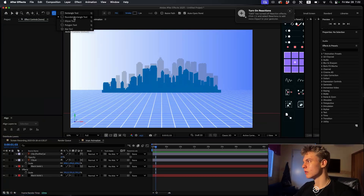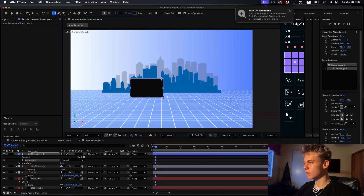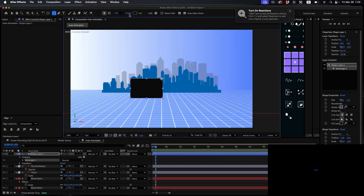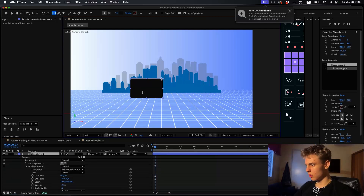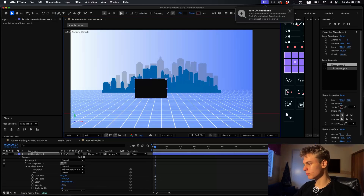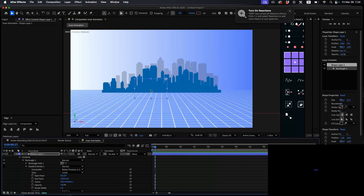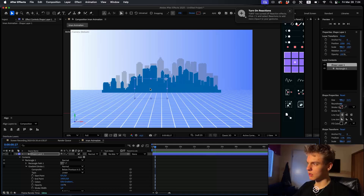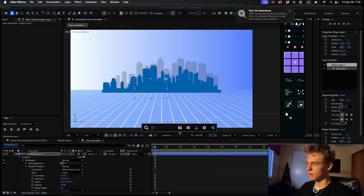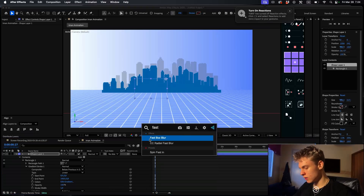Go over here, hold this, and grab the rounded rectangle tool. Make sure nothing is selected and just draw a nice rectangle. Take the stroke off. Now click the circle/half-circle icon here - this makes it an adjustment layer, so whatever effects you apply will be applied to everything behind it. Add a fast box blur and place that on this layer.